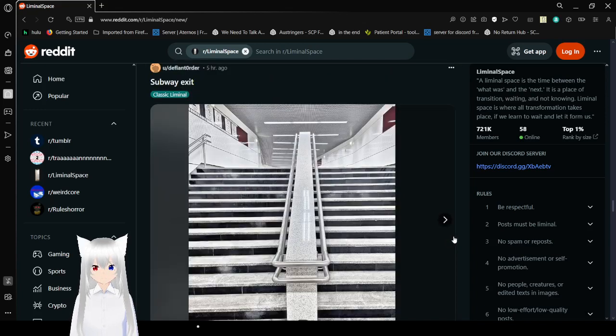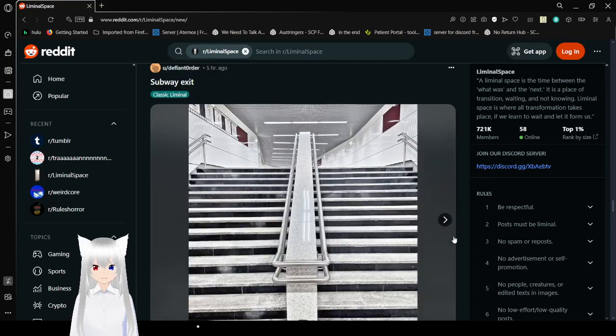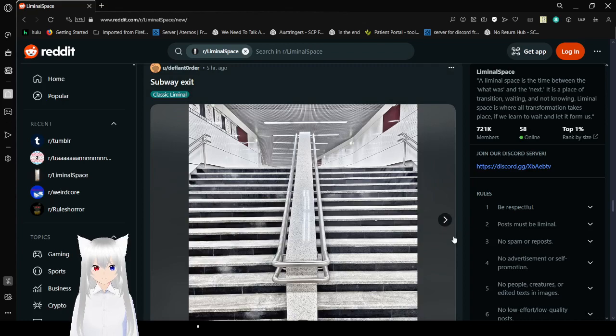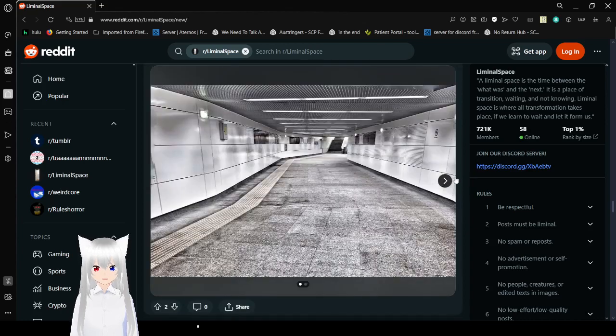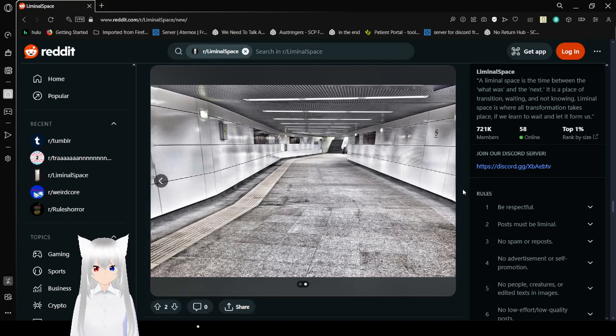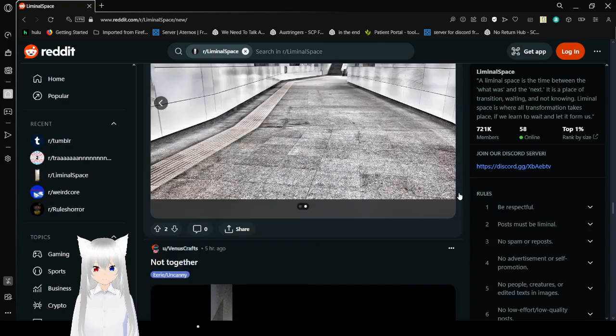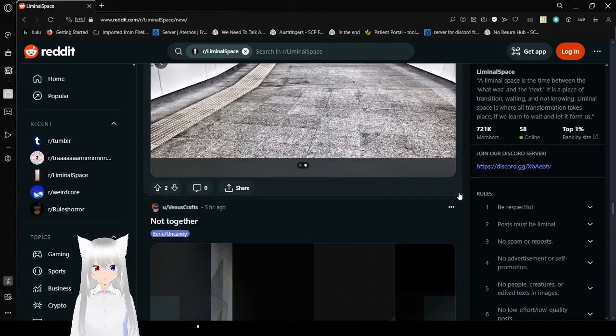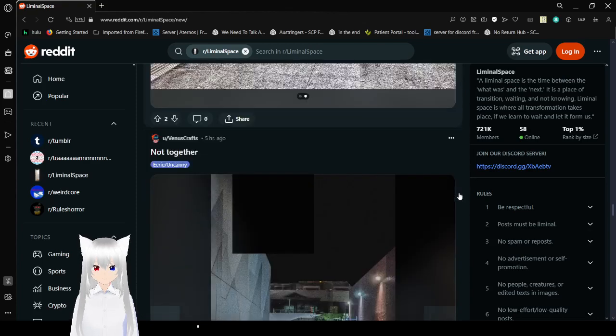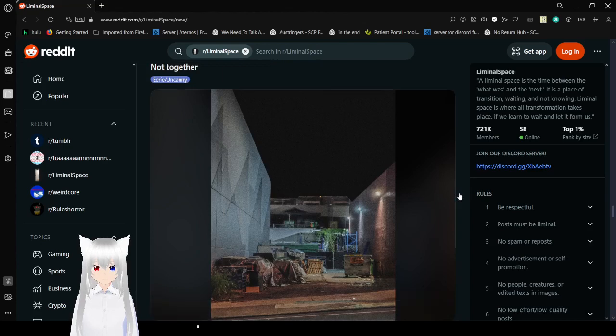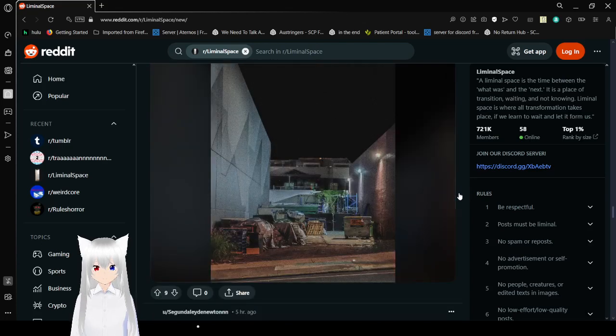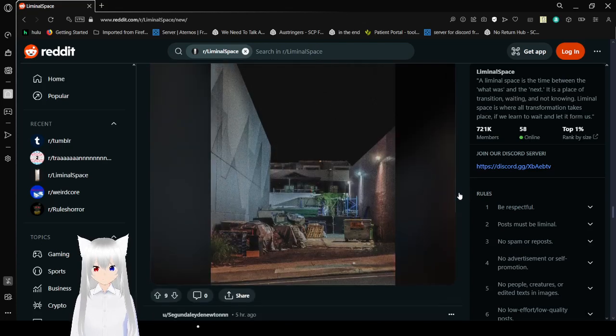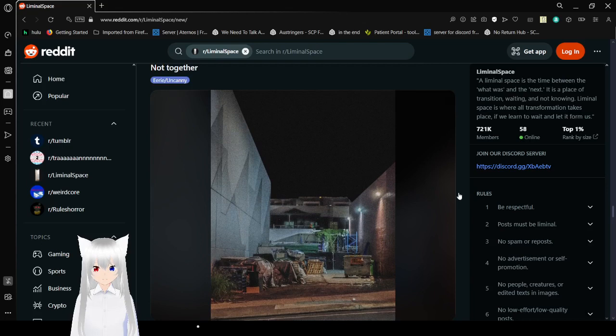Subway exit. This is interesting. Oh wow, that's really fun. Not together. Oh dear.